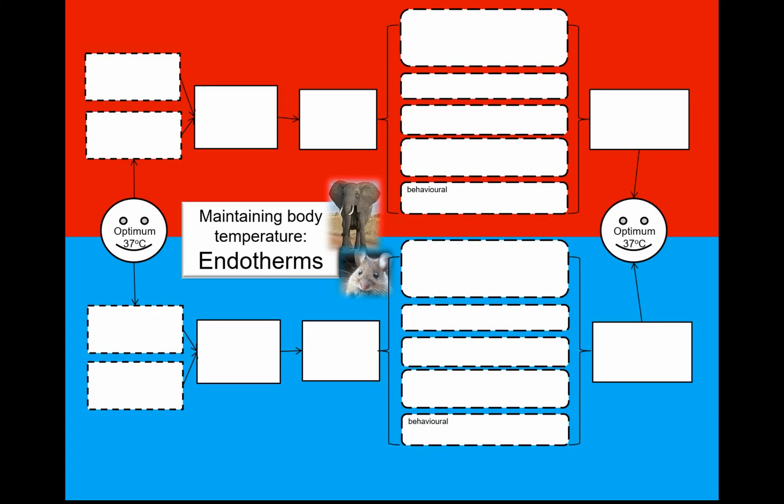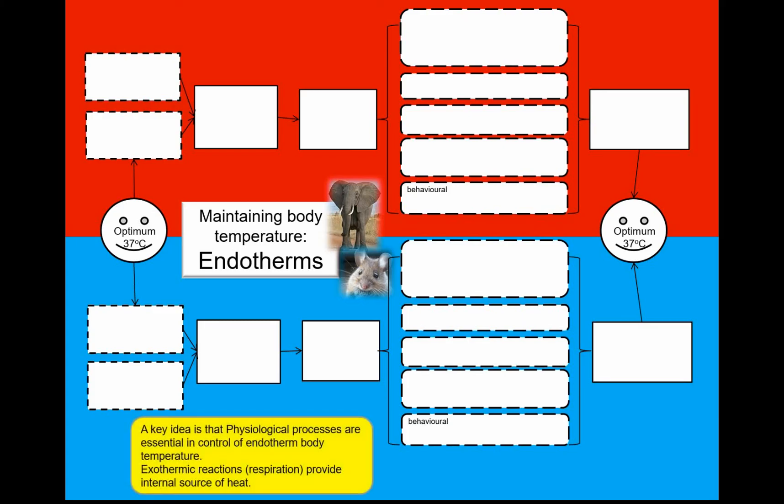The key thing to remember is that endothermic temperature control is mainly physiological. Whereas ectotherms tend to be quite structural and behavioral in their responses, there's a lot of physiology going on inside endotherms to maintain their core body temperature — with exothermic reactions, i.e. respiration, providing that internal source of heat to maintain body temperature above the surrounding environment.